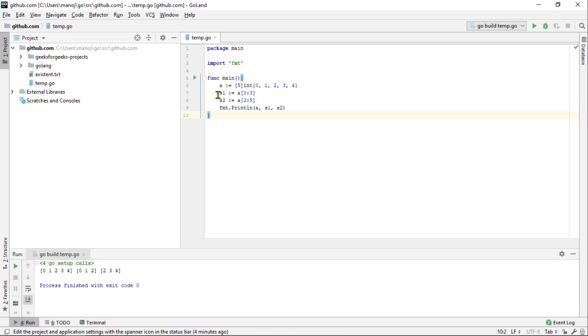We will start by creating an array and then slice some of it. This may not be the easiest way to use slice in your programs but it works for the demonstration. Here, we have an array of five elements. We will create two slices based on it.